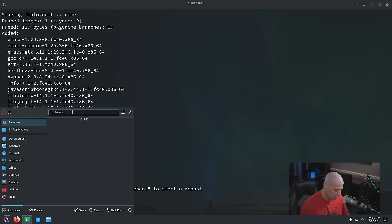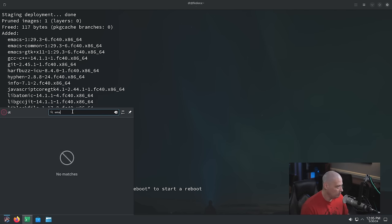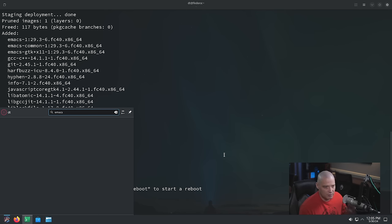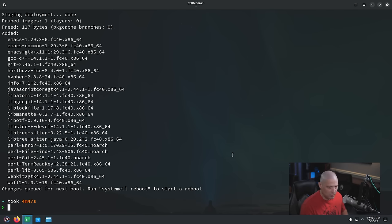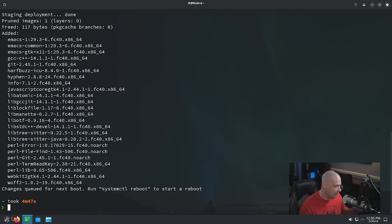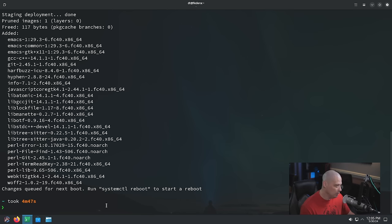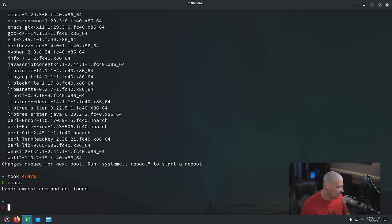If I go to the menu system and look for Emacs, it's not going to be there — because unlike installs through the Discover Software Center (which install as Flatpaks), installing with RPM-OSTree does not immediately appear in the menu. You actually have to do a reboot to use your newly installed software. If I try to run Emacs from the command line, it says 'command not found.' So we are forced to do a reboot.